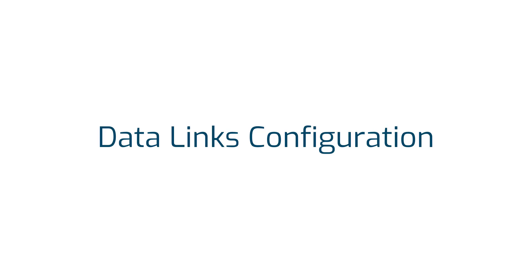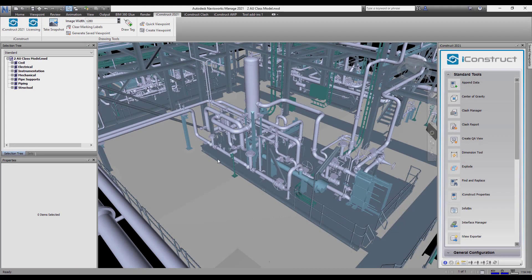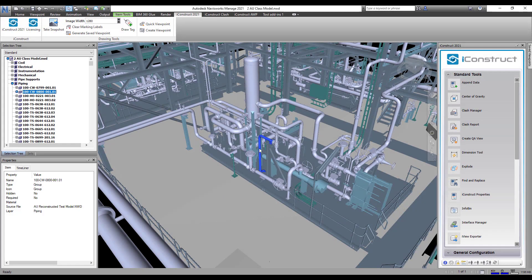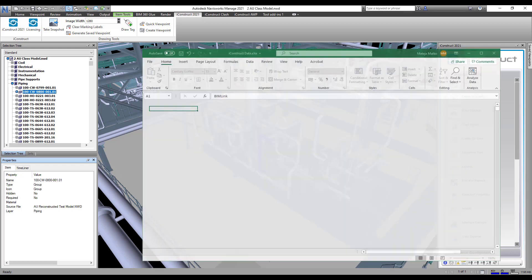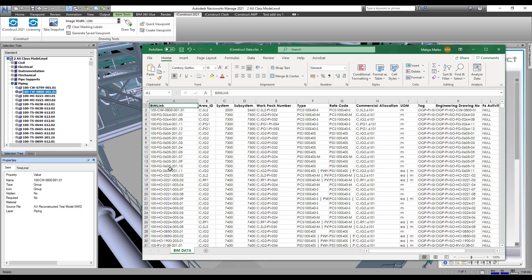Data links will allow you to connect information from an external database and assign it to a tab within the model. We want to create a new tab on this pipe and assign data.